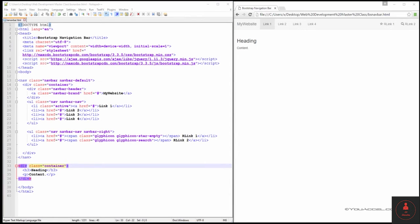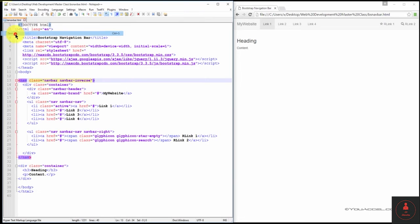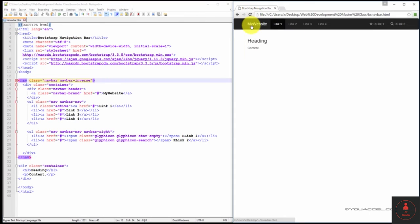We can also change the style of the navbar by changing the navbar default class to navbar inverse. And you can see that this inverts the colors of the navbar.